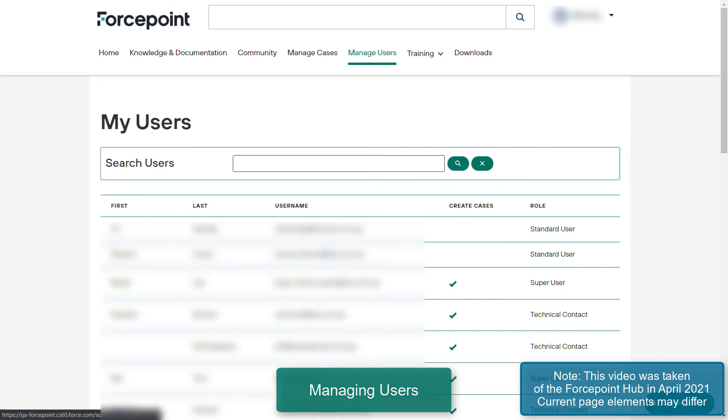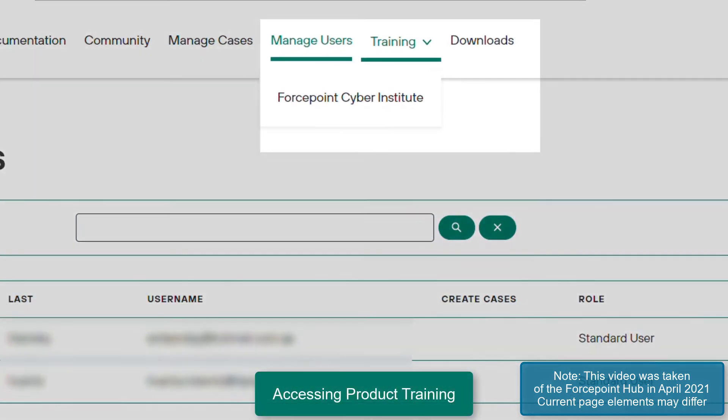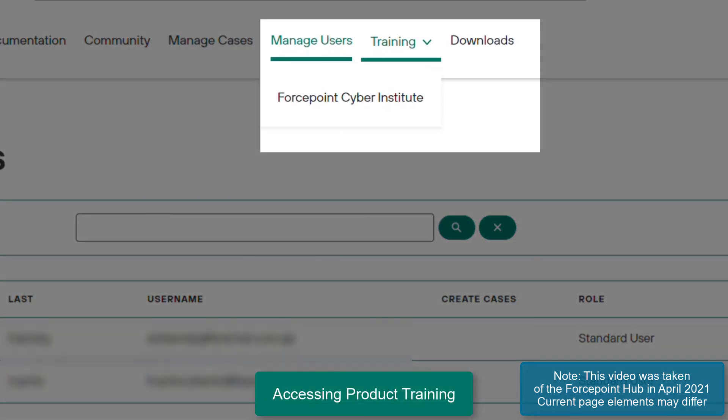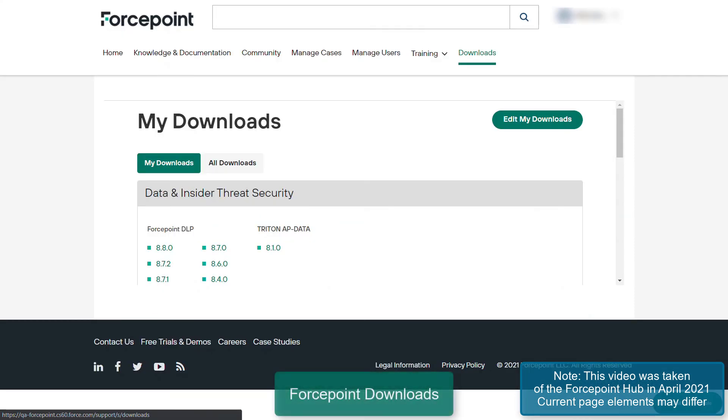The Training tab will take you to the Forcepoint Cyber Institute, which is a resource used to learn more about the various Forcepoint products and receive certification for product knowledge. If there is a need to download Forcepoint installers and other files, click on the Downloads tab under the Forcepoint Hub.